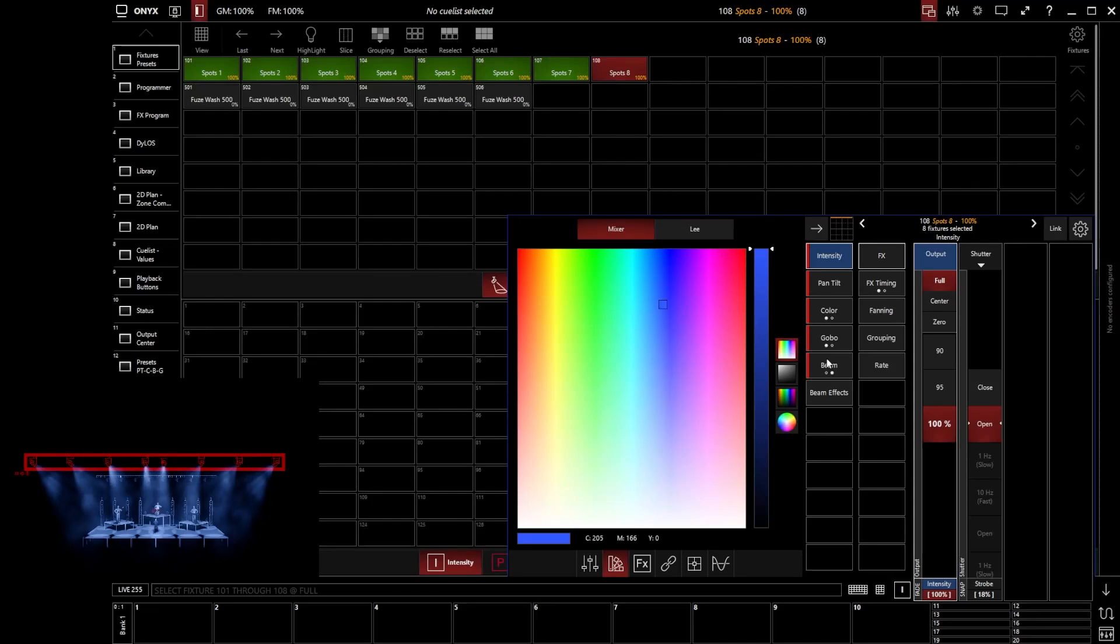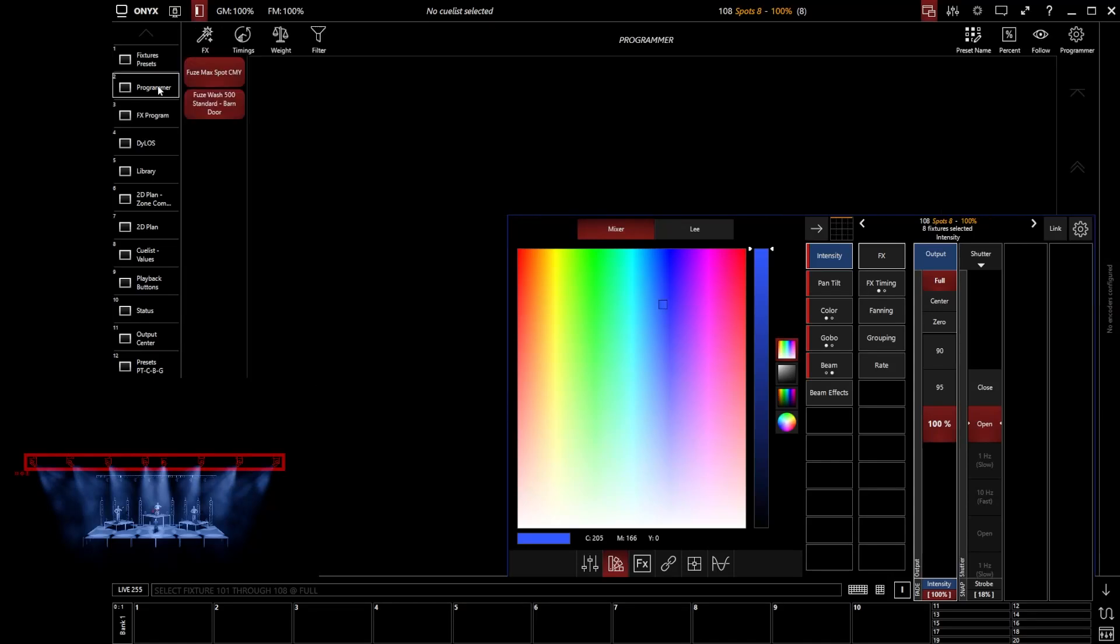And so what we can do is we can go to the programmer window, which is by default in sidebar layout number two, and this gives us a table really showing us which of these values we have brought into the programmer.